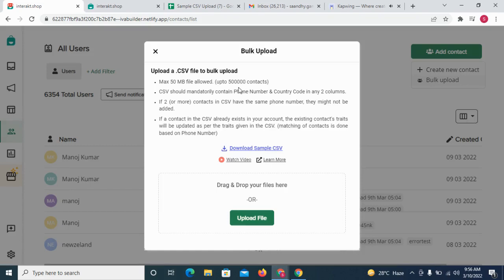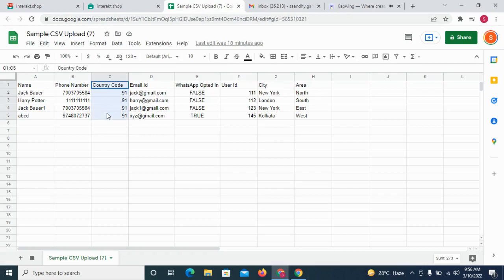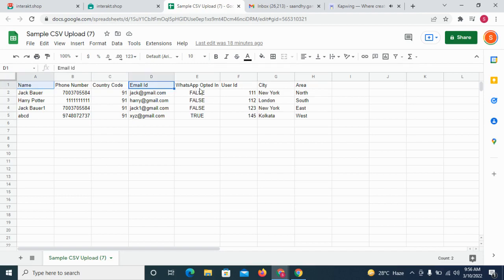Let's upload a sample CSV file. In this CSV file, it is mandatory to have columns for phone number and country code. You can also include other columns for more details of the contact like name, email id, user id, city etc.